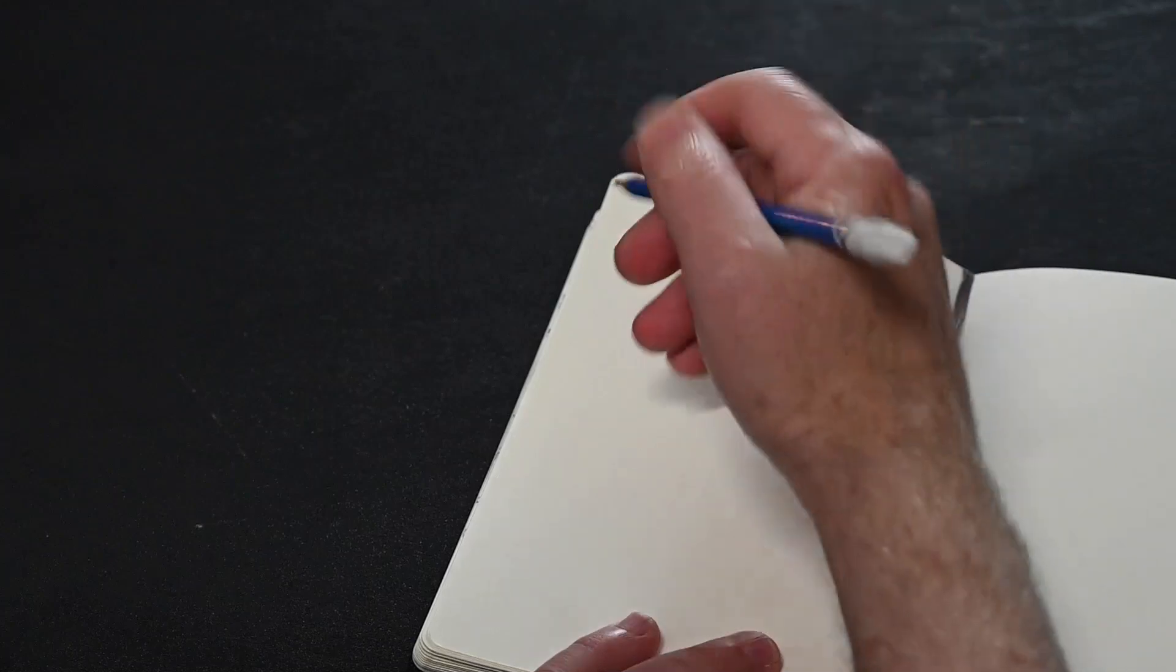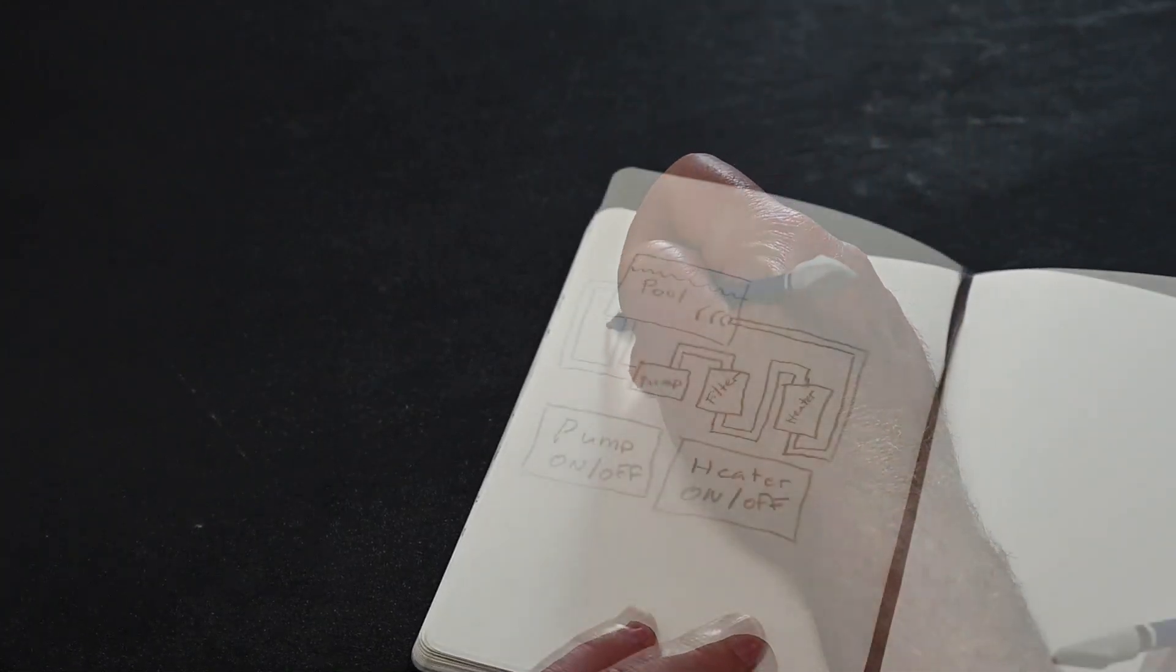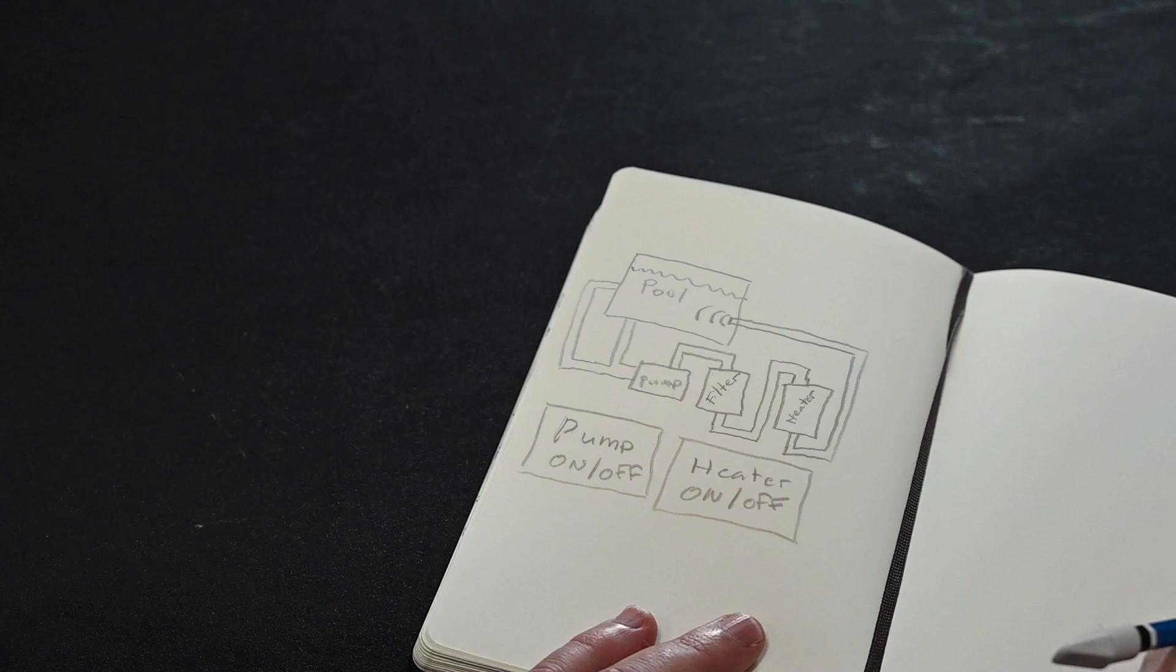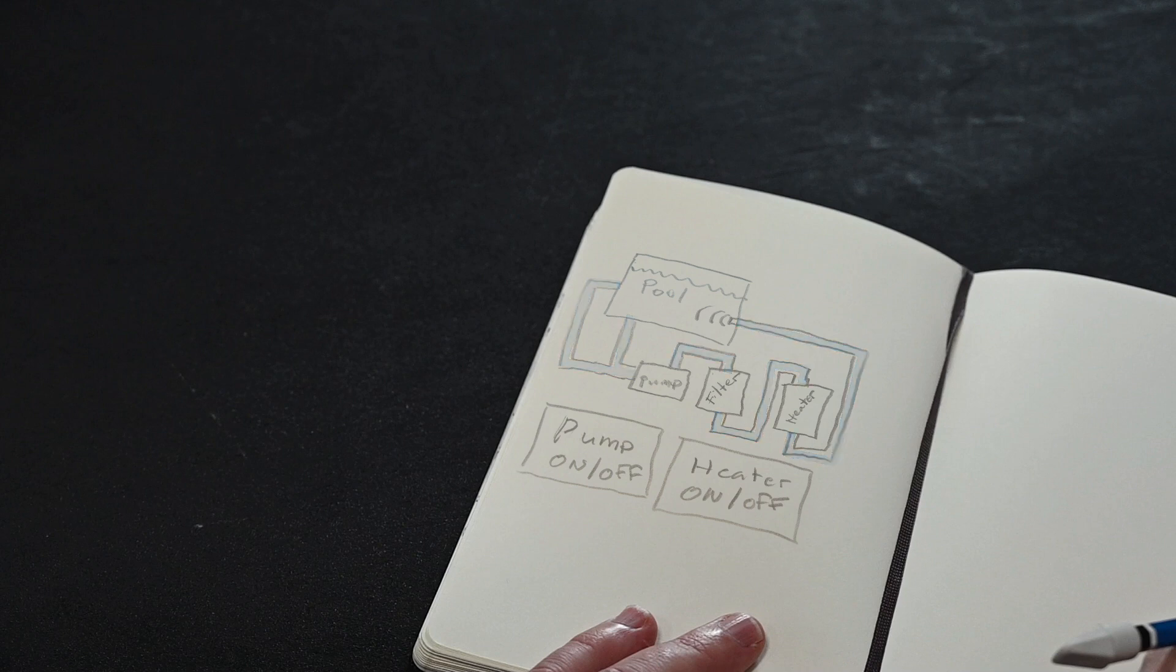I want to have a pool with a skimmer line and a drain line going to a pump, then from the pump to a filter, then into a heater, and then return back to the pool. I'd like to have the water pipes show as gray when the pump is off and blue when it is on. I'd also like the pipes to turn red when the heater is on.